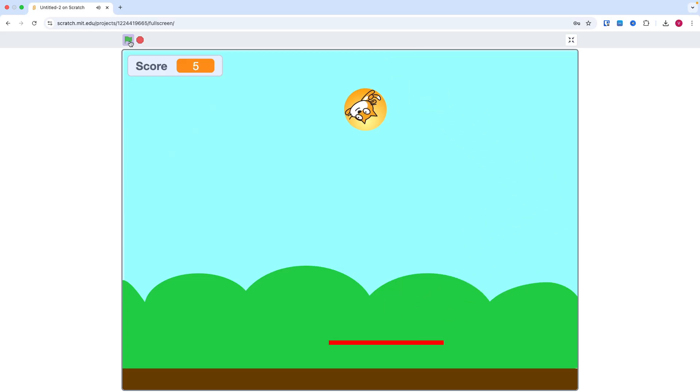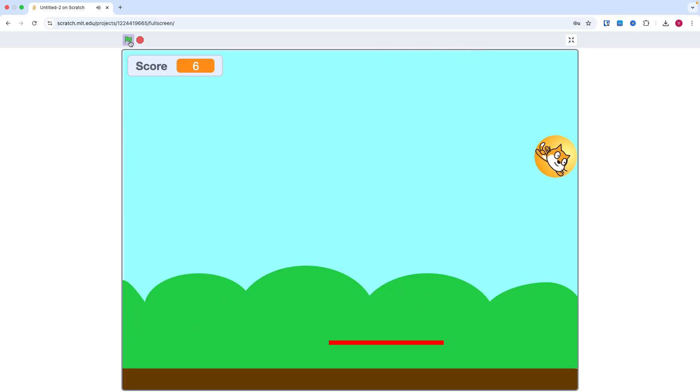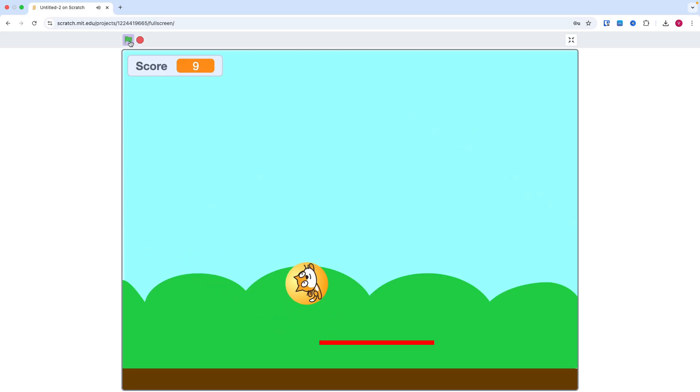That's it! You have just created your very own Pong game in Scratch. Have fun playing and challenge your friends.